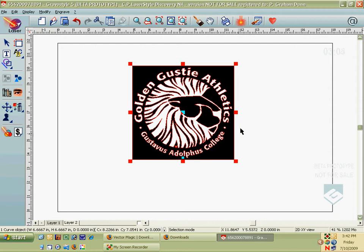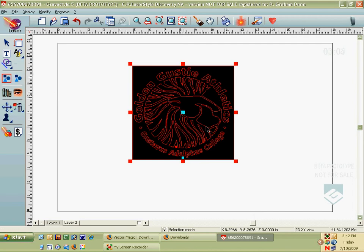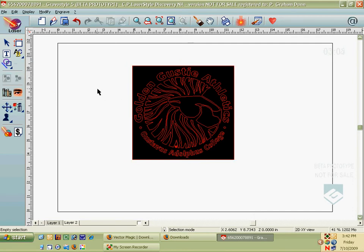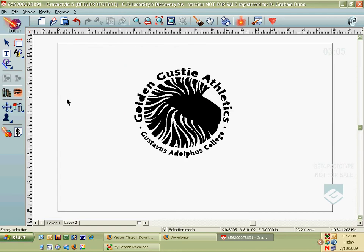What I'm going to do to fix this up is actually I'm going to ungroup the logo. Okay, so now it's a bunch of pieces. Click off to the side so nothing is selected. Then select the outside edge and click Delete.